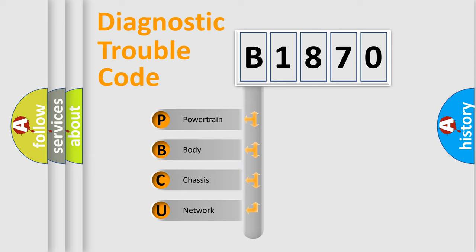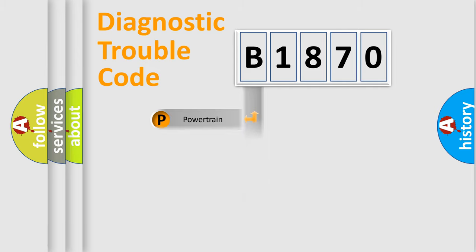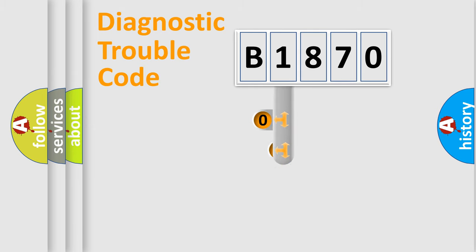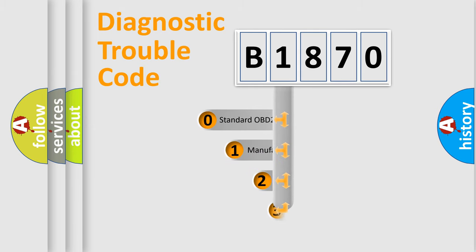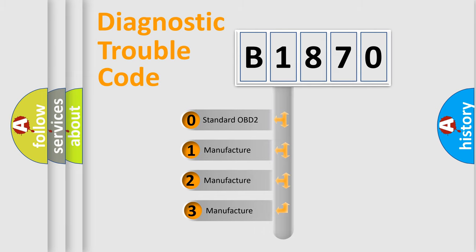We divide the electric system of automobile into four basic units: Powertrain, Body, Chassis, and Network. This distribution is defined in the first character code.